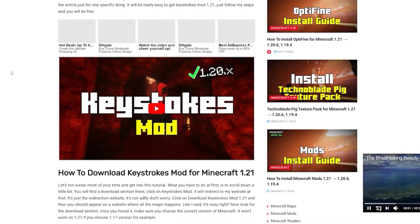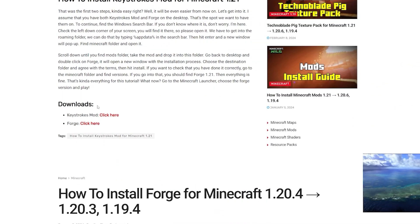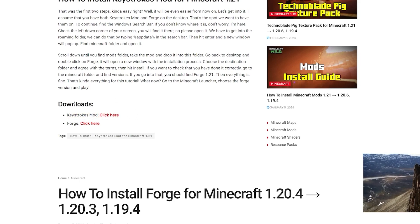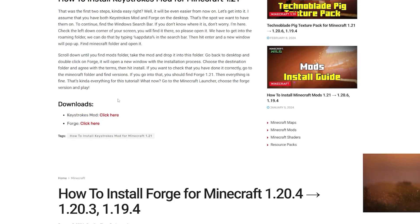Once you are here, please scroll down to downloads and make sure that you download the Keystrokes mod.